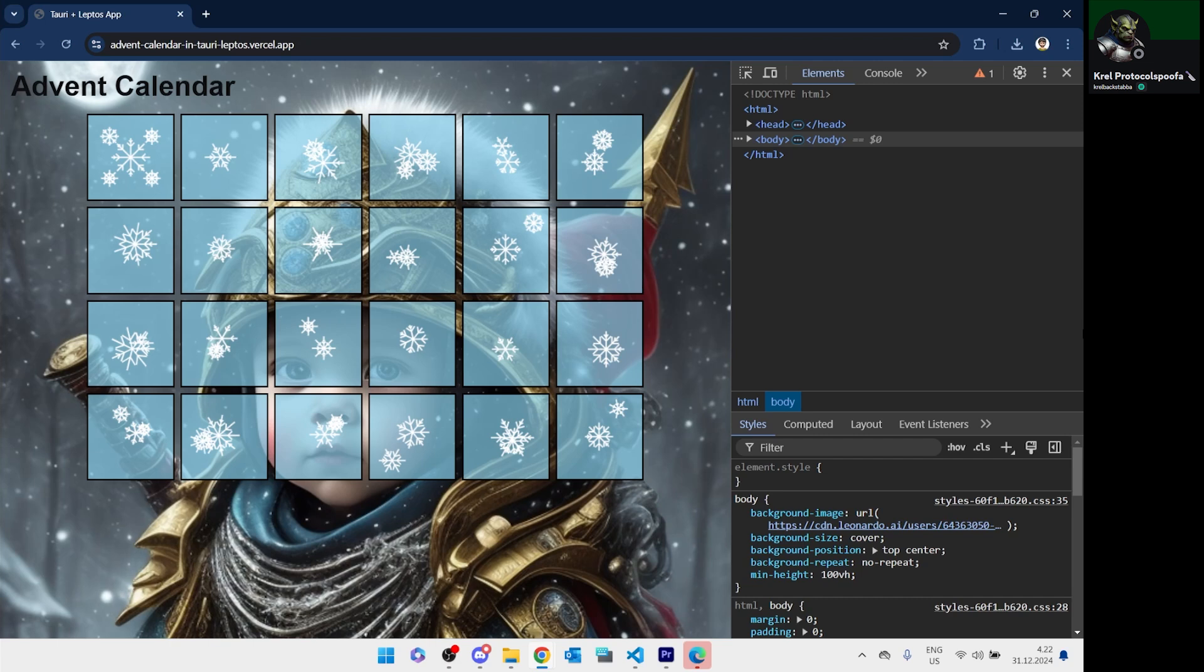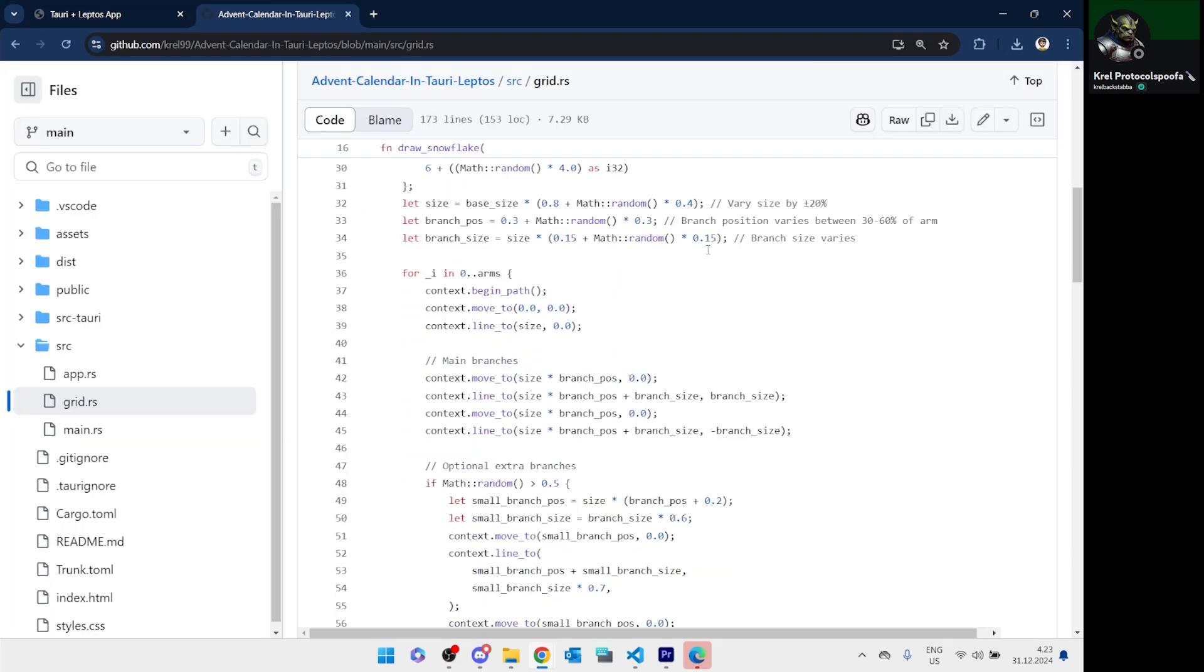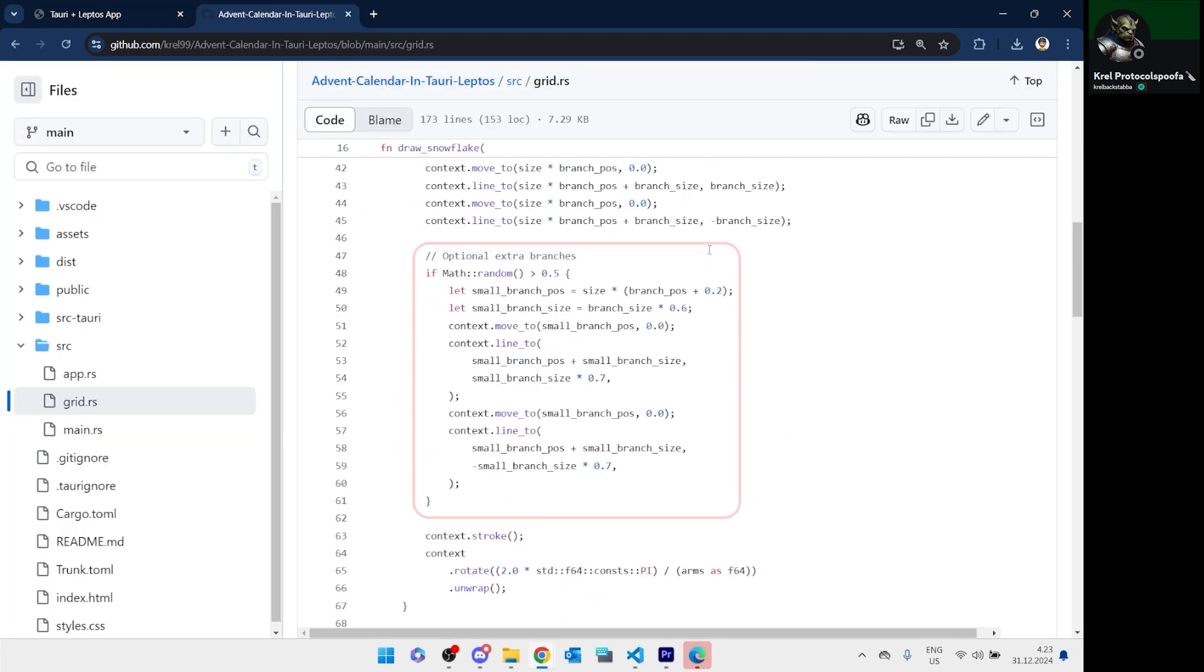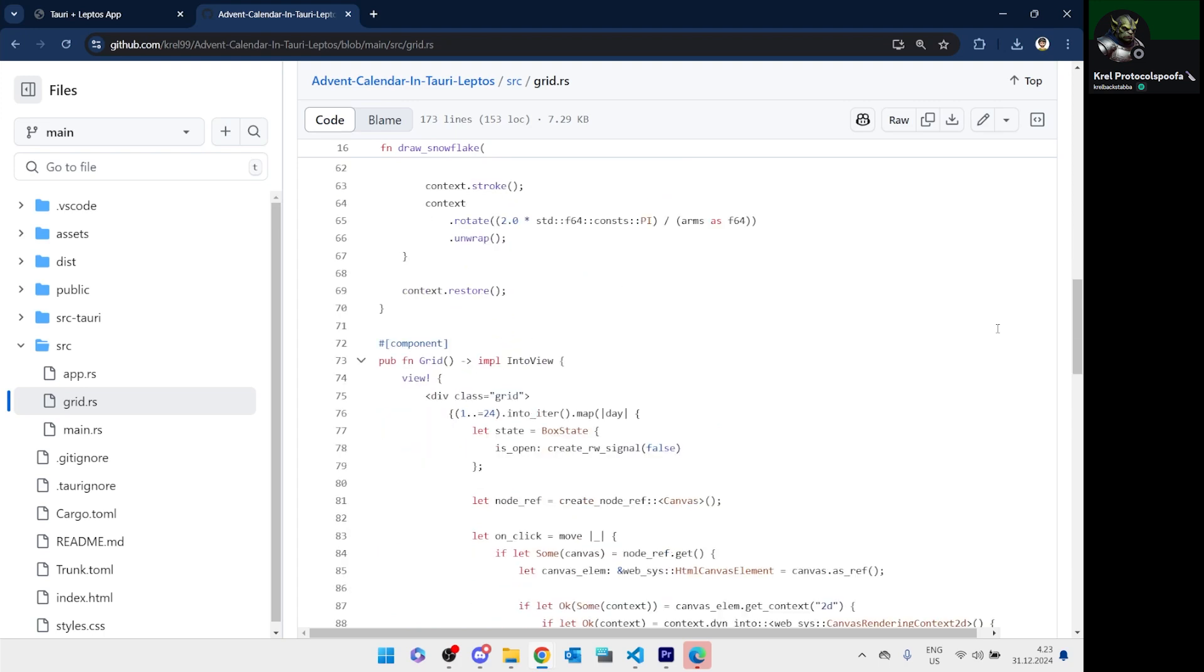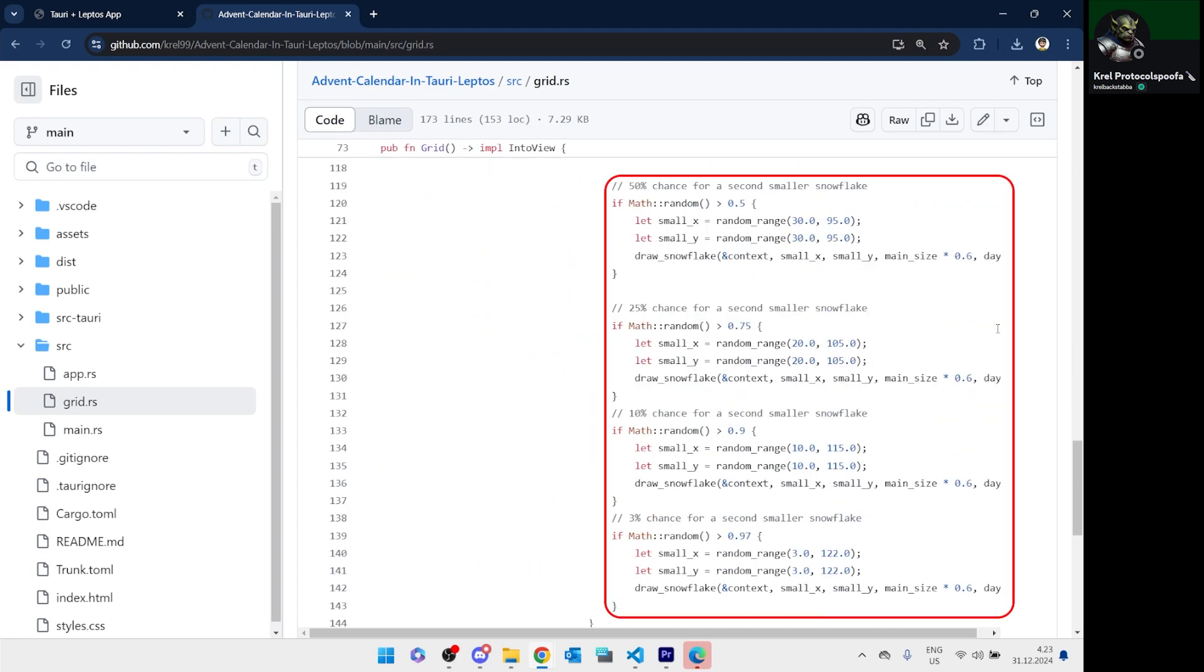This effect is heightened by the transparent canvases, which kind of look like ice blocks now. The snowflakes are heavily randomized, so the number of branches varies, and the number of snowflakes can vary as well.